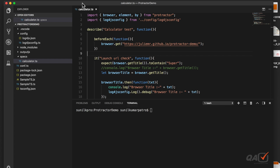Welcome to qavalidation.com. In our previous videos on the protractor series, we saw how to run protractor tests in Chrome and Firefox browsers, and how to log different messages into a log file. Now in this series, we will see how to handle different web elements — like text boxes, buttons, tables (ng-repeaters), and dropdowns. The web element series will be divided into two to three parts.